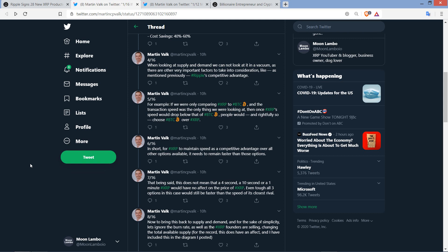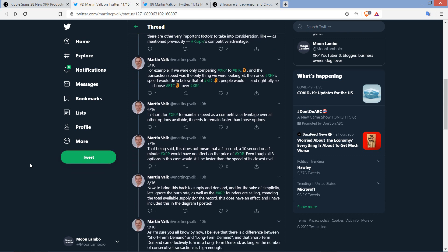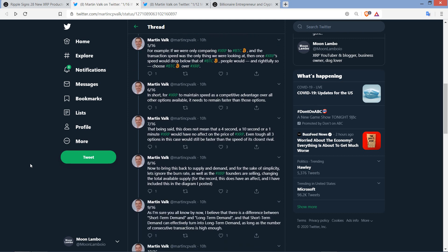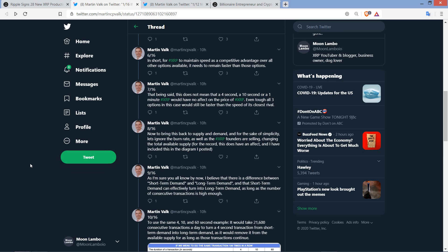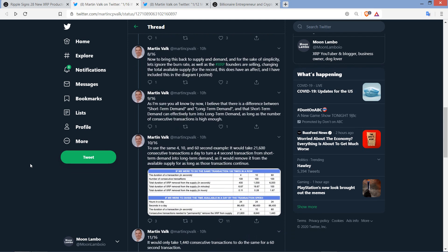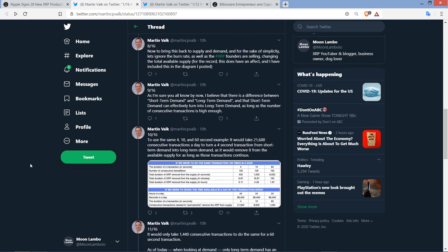Then you write. That being said, this does not mean that a 4-second, a 10-second, or a 1-minute XRP would have no effect on the price of XRP, even though all three options in this case would still be faster than the speed of its closest rival. Now, to bring this back to supply and demand, and for the sake of simplicity, let's ignore the burn rate, as well as the XRP founders selling, changing the total available supply. Then in parentheses, he writes, for the record, that does have an effect, and I have included this in the diagram I posted. I agree it has an effect, just like me selling one XRP technically has an effect on the XRP ecosystem. Good luck measuring it. Because if you're talking about the burn rate, it's pretty negligible, as is the selling of XRP by founders and by Ripple.